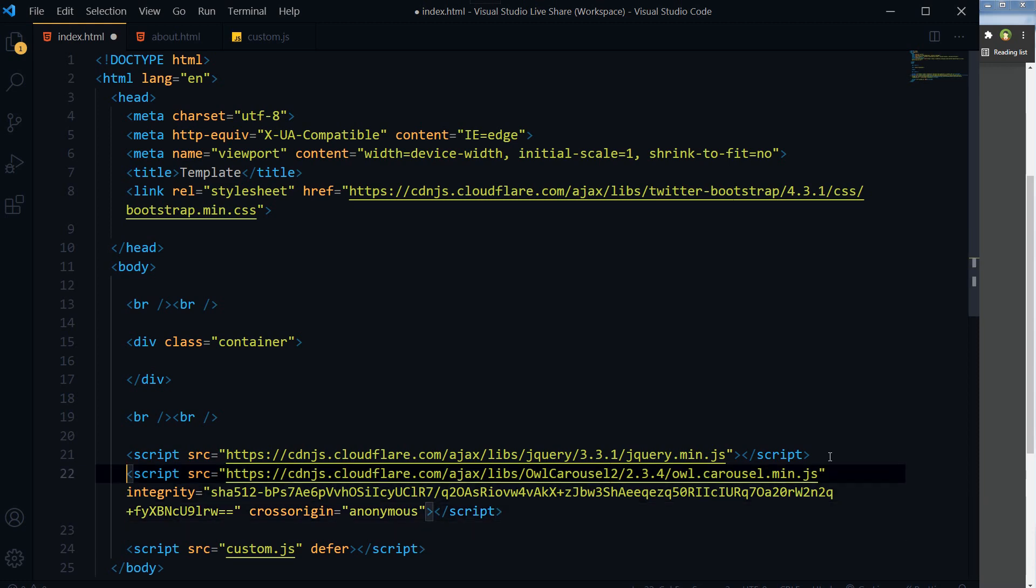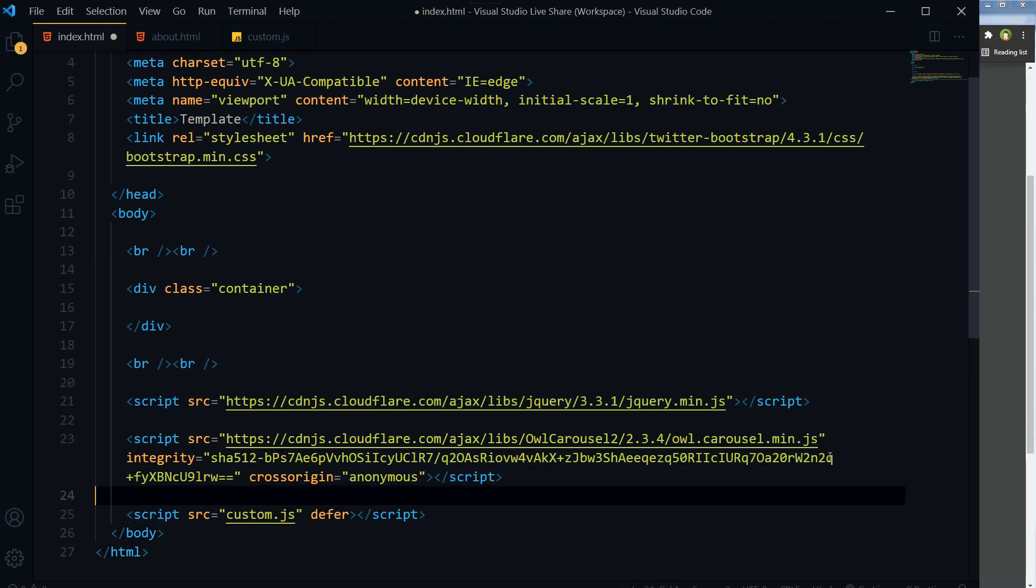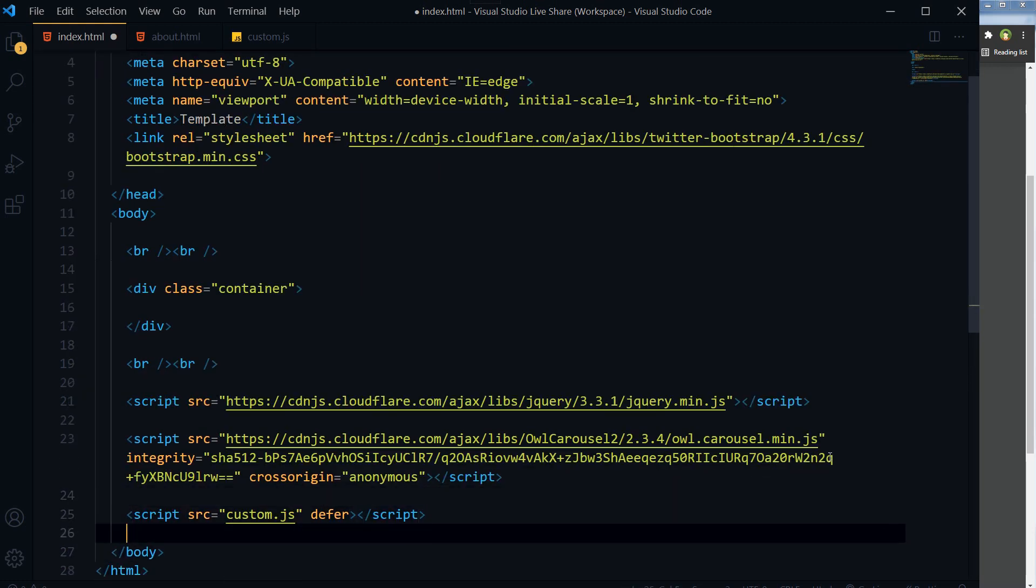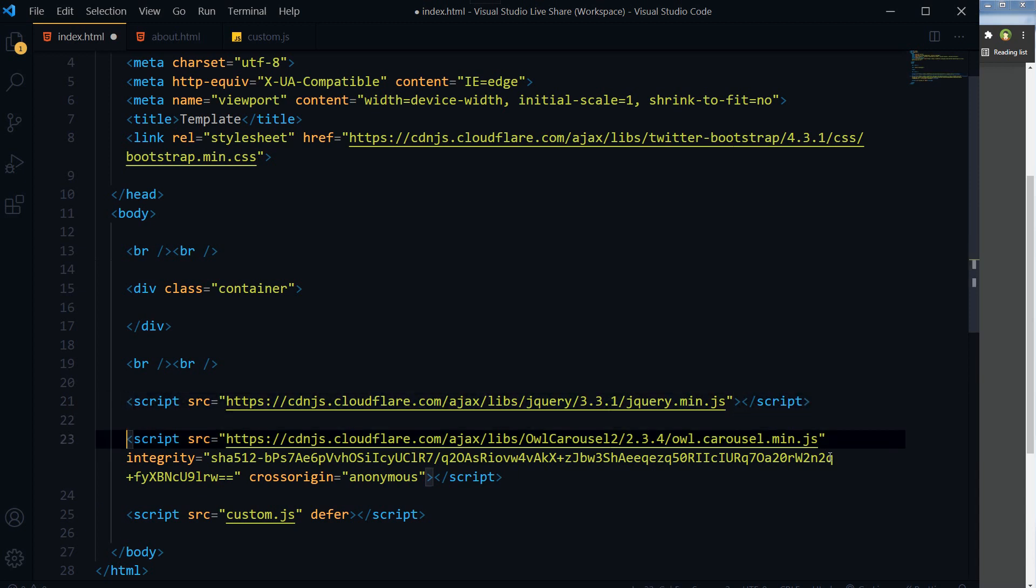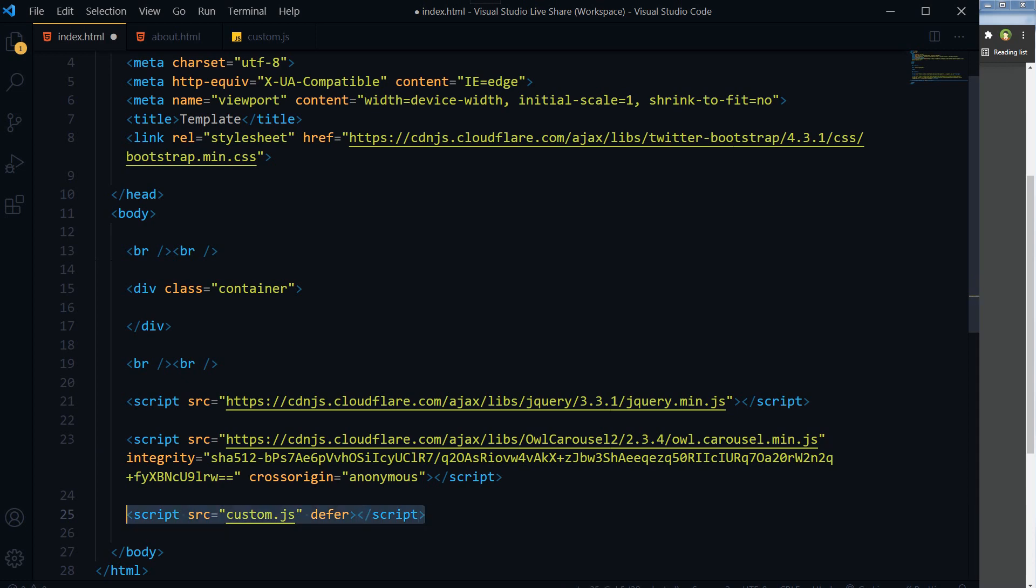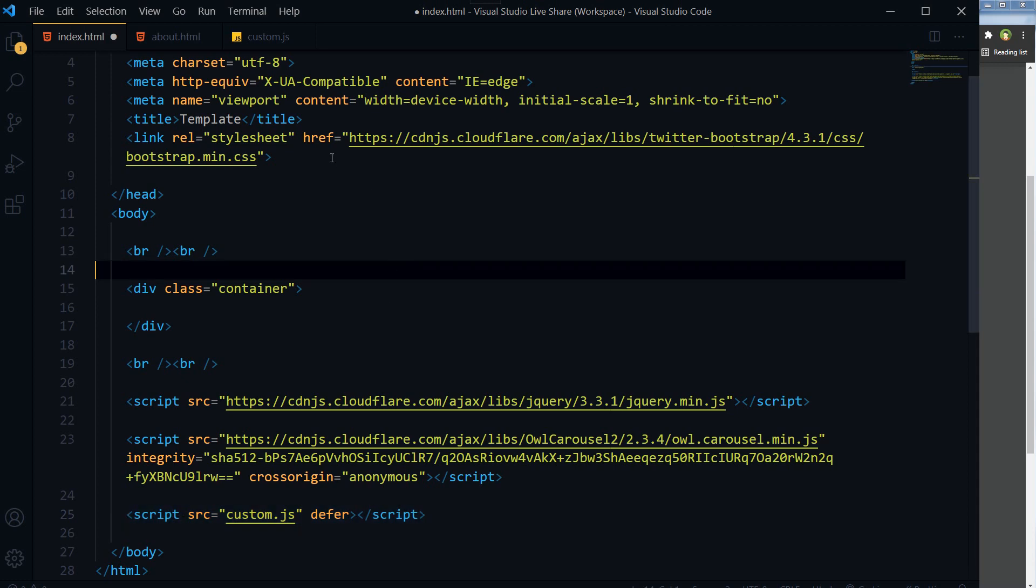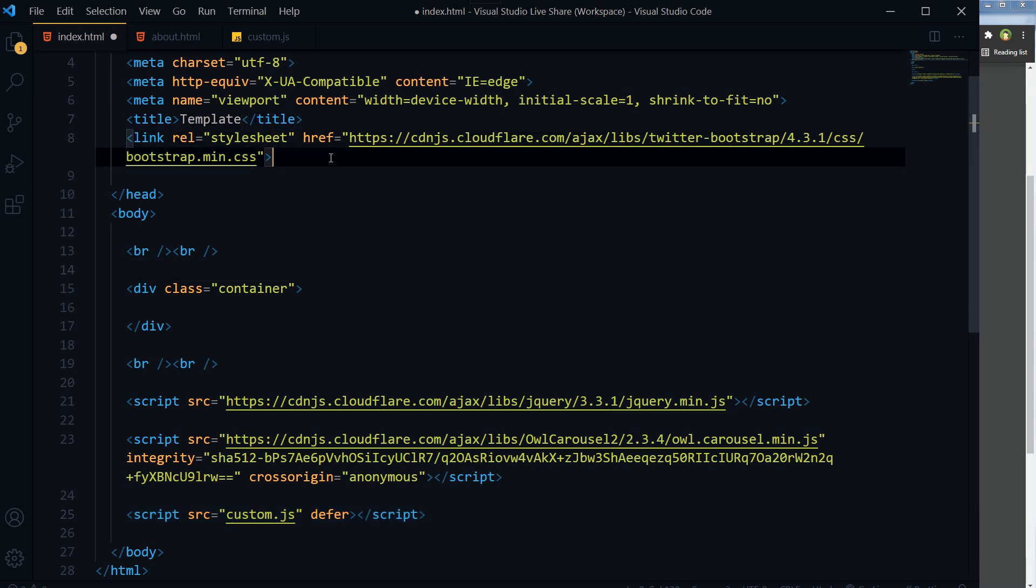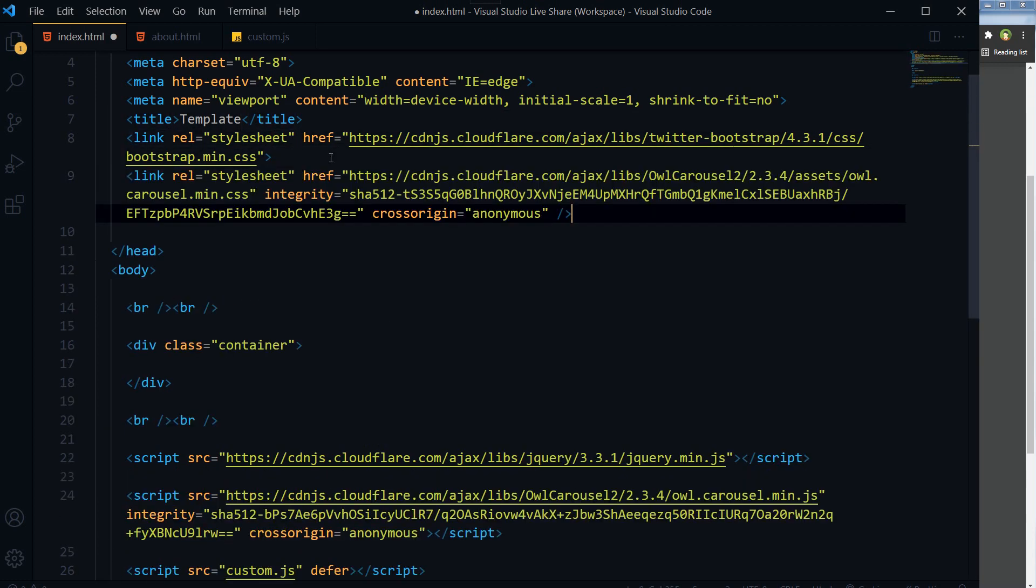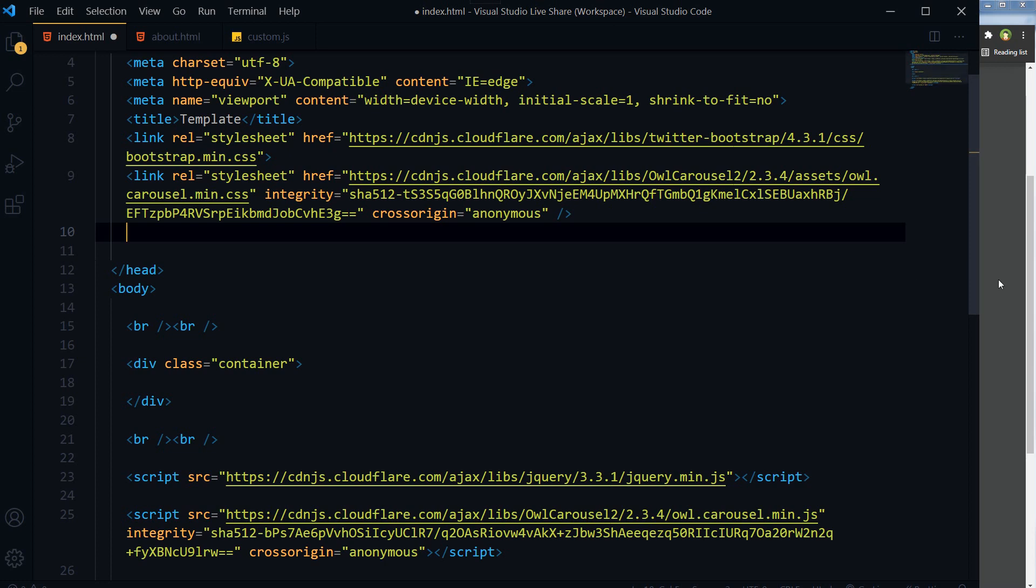In custom.js we will initialize it, and it depends on jQuery, which is why it is below jQuery and before custom.js. Then we will need owl.carousel.min.css and let's copy the default theme as well, owl.theme.default.